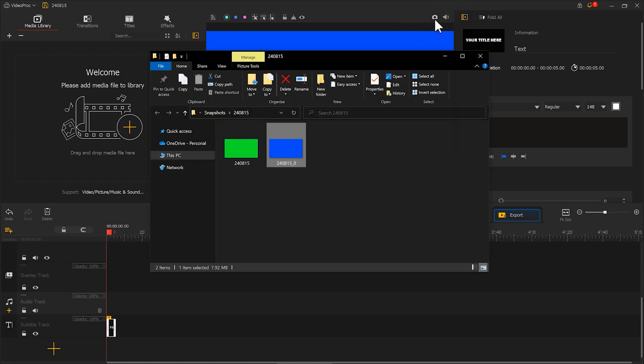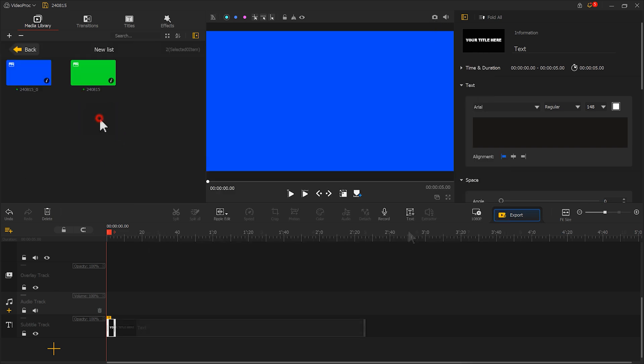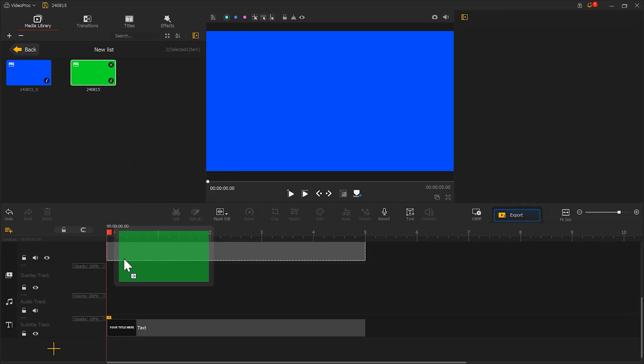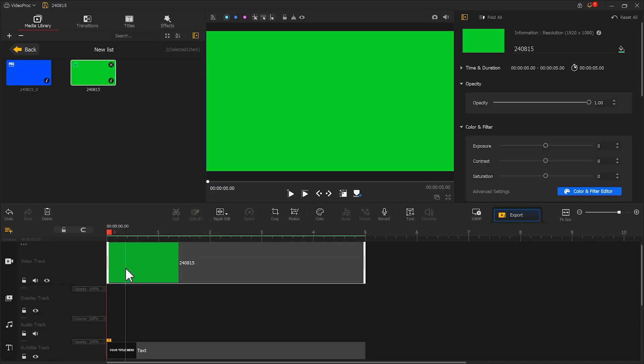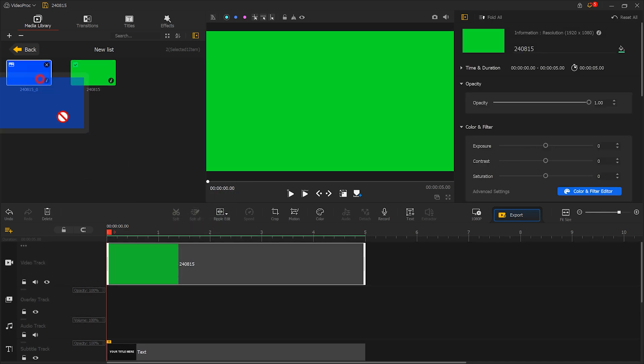Then import both the blue and green screenshots into Vedipo Vlogger. Next, place the green image on the main track and then place the blue image on the overlay track.